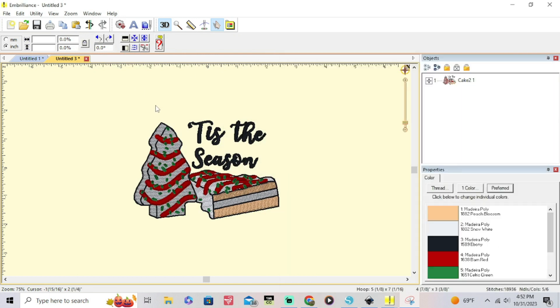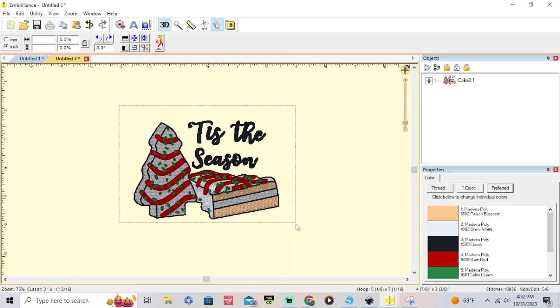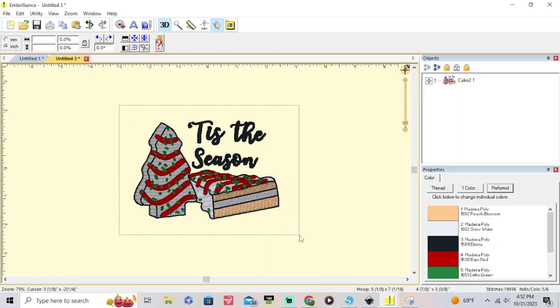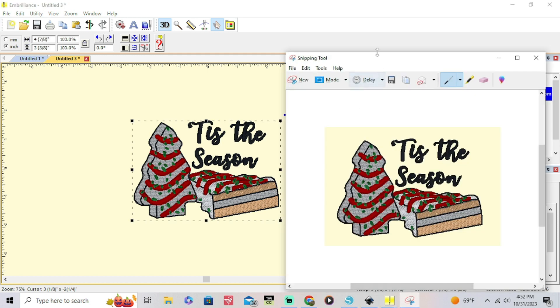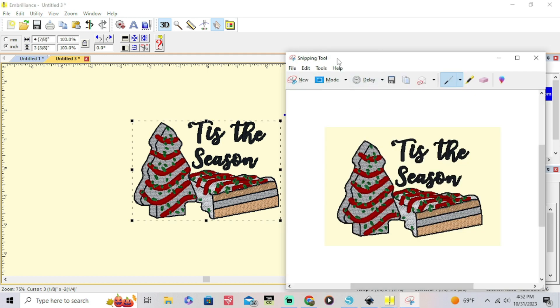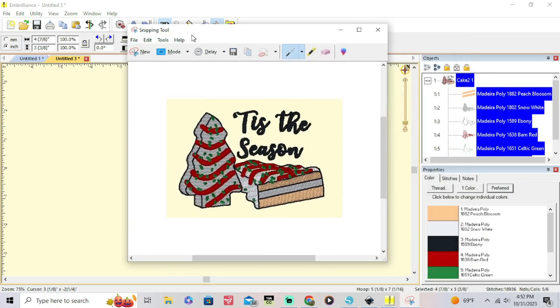Again, just draw, drag, and drop a square around it. Make sure you got your full design in there. It's gonna pop up like this. You're gonna save it into your photos. Name it whatever you want.